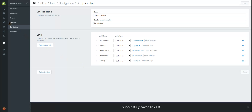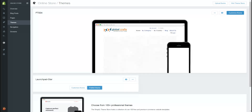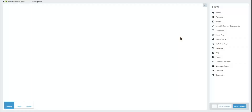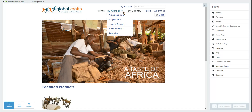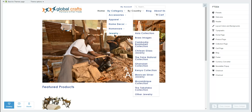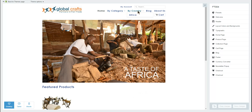Hopefully when we go back and look at our theme we're going to find that By Category now has a dropdown menu. We've fixed that menu and created the By Country one as well.